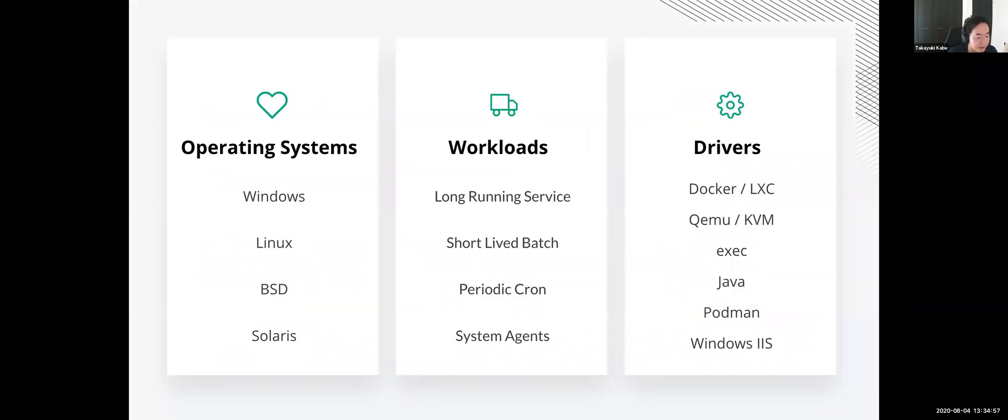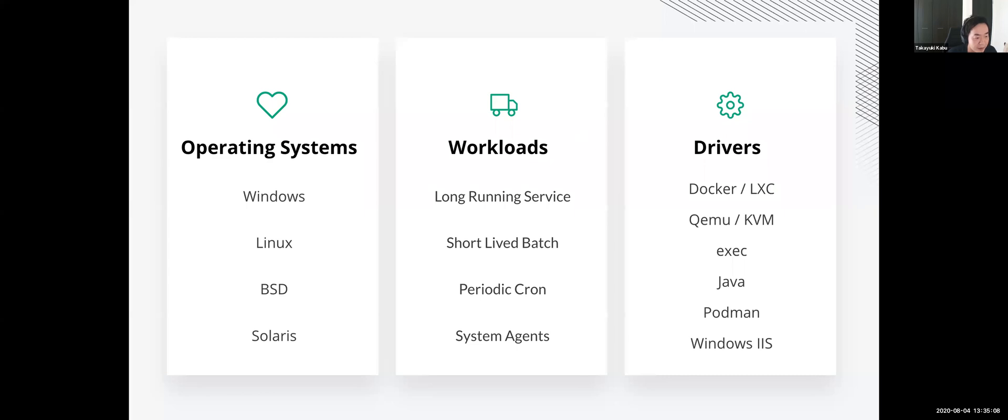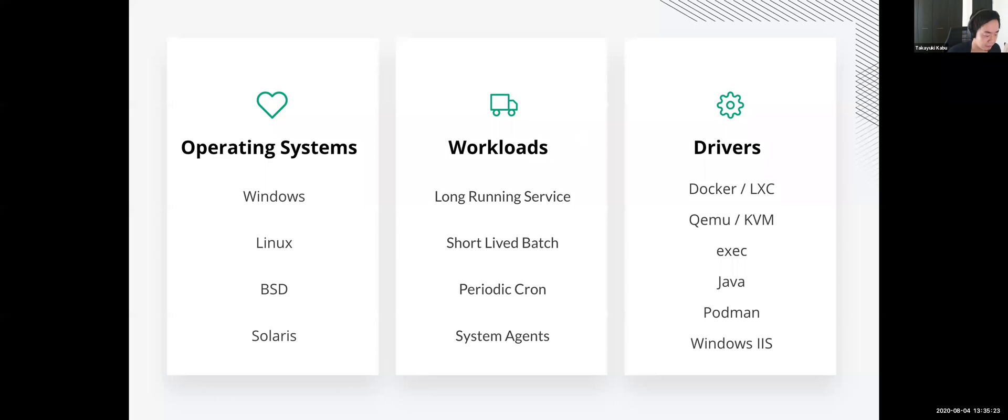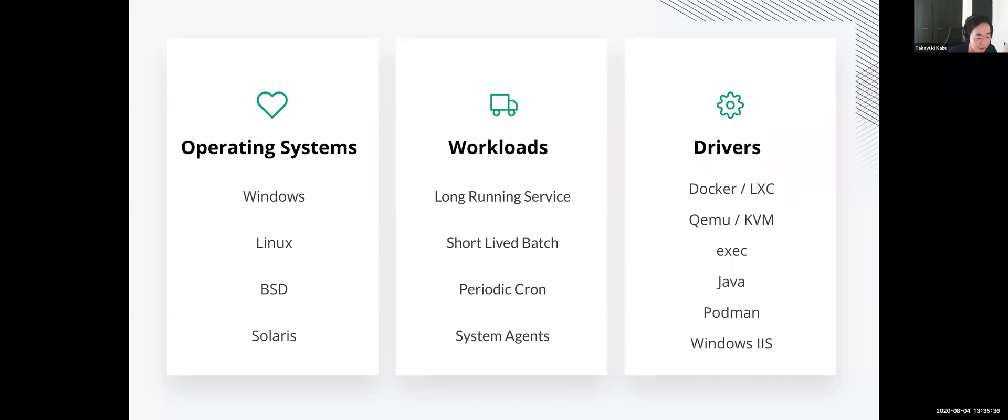So as I'm showing you like this, Nomad is supporting a lot of types of workloads. Firstly, Nomad itself can run everywhere: Linux, Mac OS, Windows, etc. Also Nomad is supporting several types of workloads. Long running is like database and web applications and APIs and batch processes, cron job and function is also supported. And also systems agents which should be done on every Nomad node is also supported. It's like a daemon set for Kubernetes. So I cannot cover all of the types today, but I'd like to show you the pattern as much as possible.